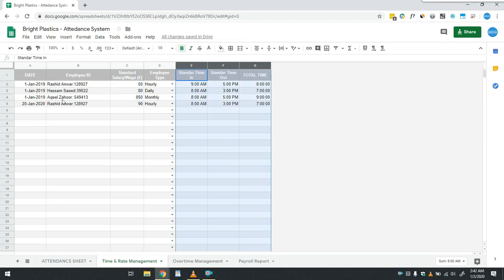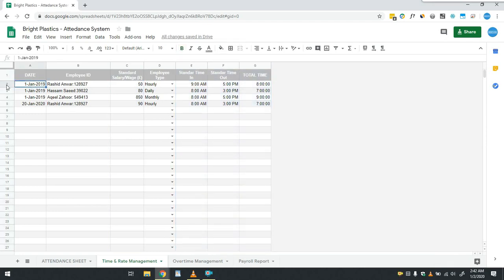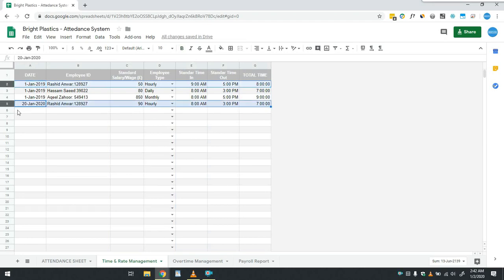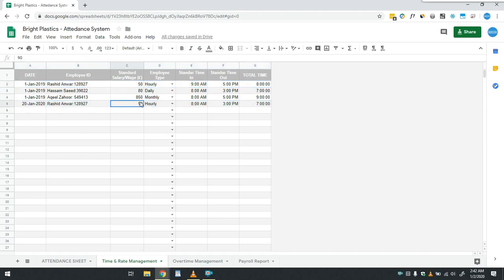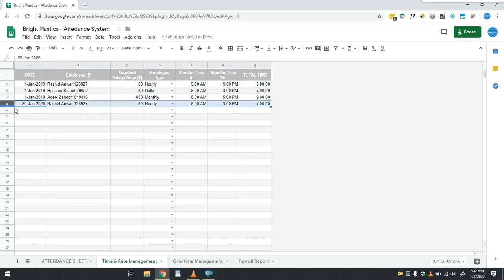One thing to note here is that I have made two entries of employee Rashid Anwar to show that Rashid's wage rate was increased from 50 pounds to 90 pounds on 20th of January 2020. So for payroll, rate of 50 will be applied before 20 Jan 2020 and after that 90 pounds rate will be applied.